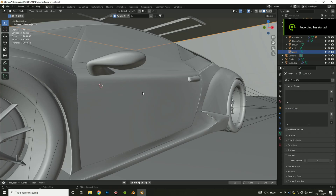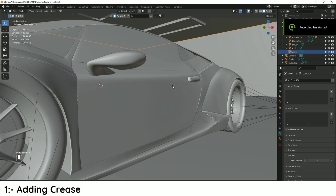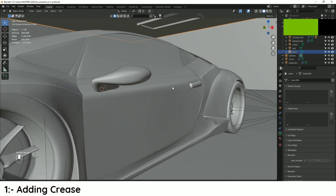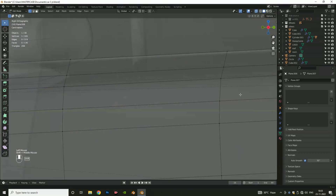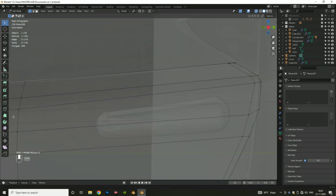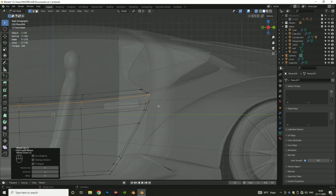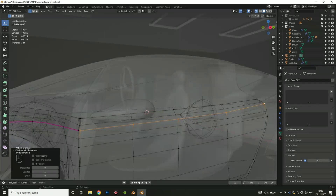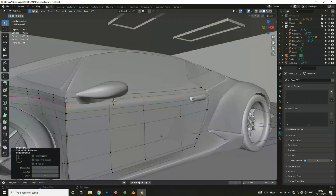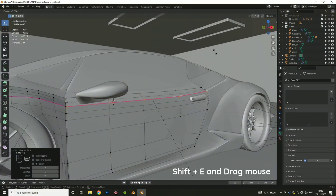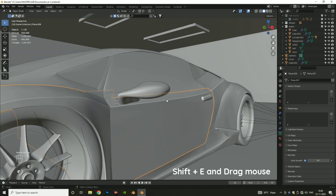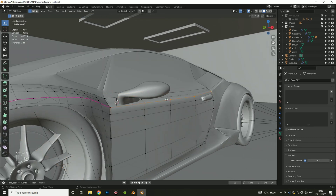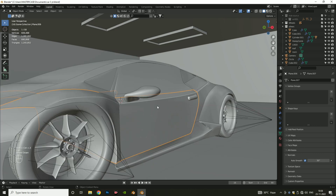First, I am going to talk about adding crease. For this, you have to select the object and go to the Edit tab, then select an edge or edges. Click Shift plus E and drag your mouse to add crease. You can see the edge color changes and we get sharp edges.